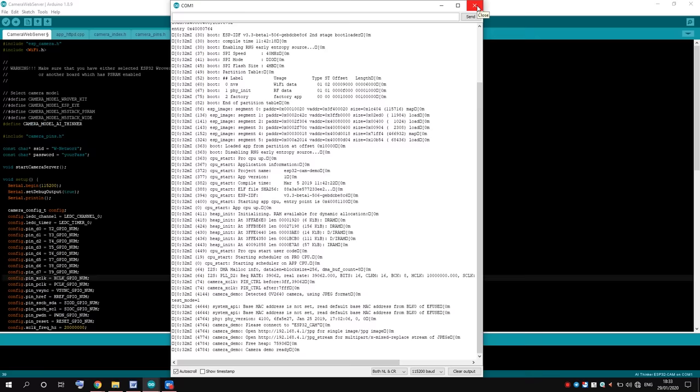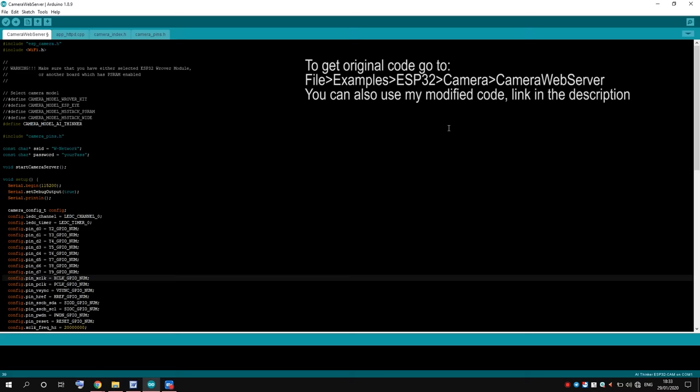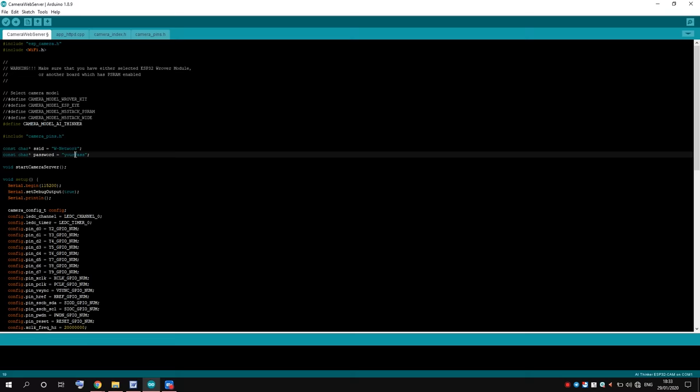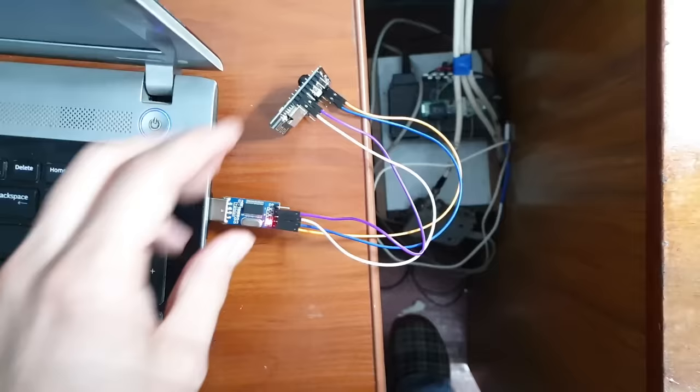Code for the camera you can get in Arduino IDE examples. Also I'll give you a link to my modified code that has LED control and some additional useful features. Link in the description. Here in the code, you need to type your WiFi network name and password. Now we're almost ready to flash the camera.